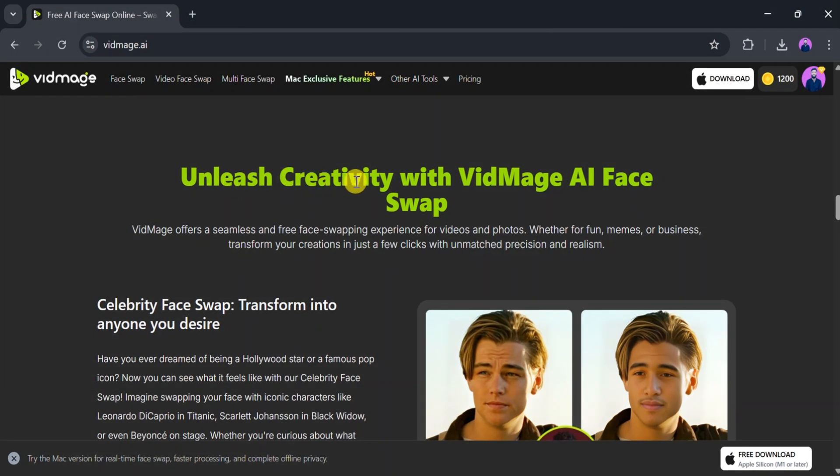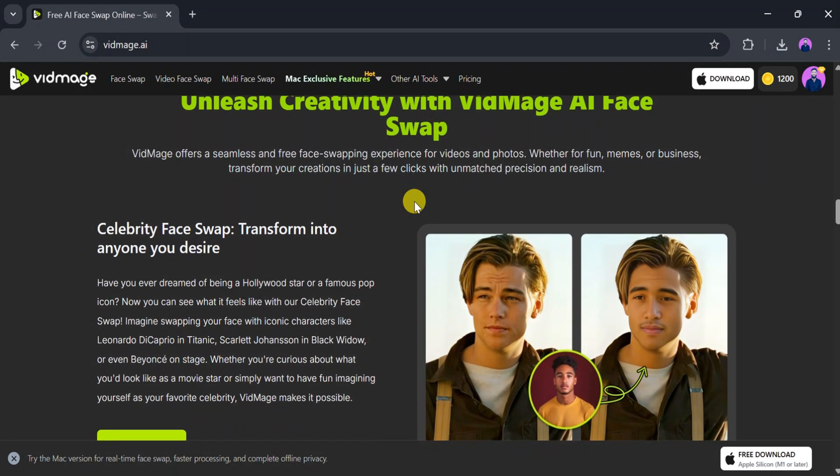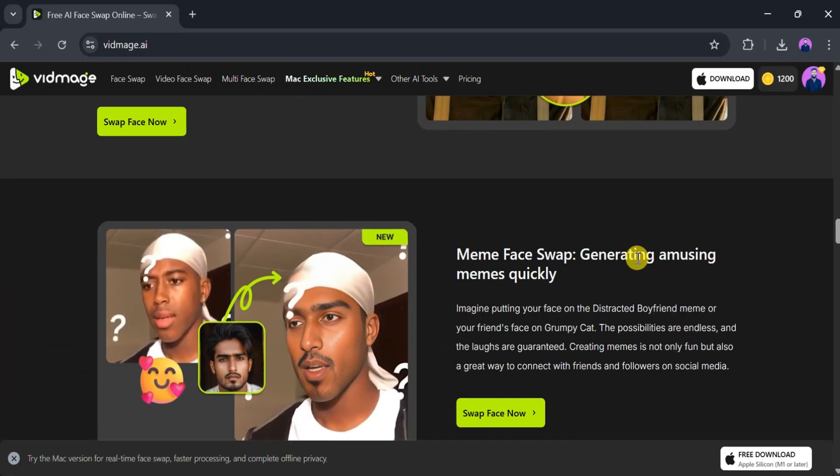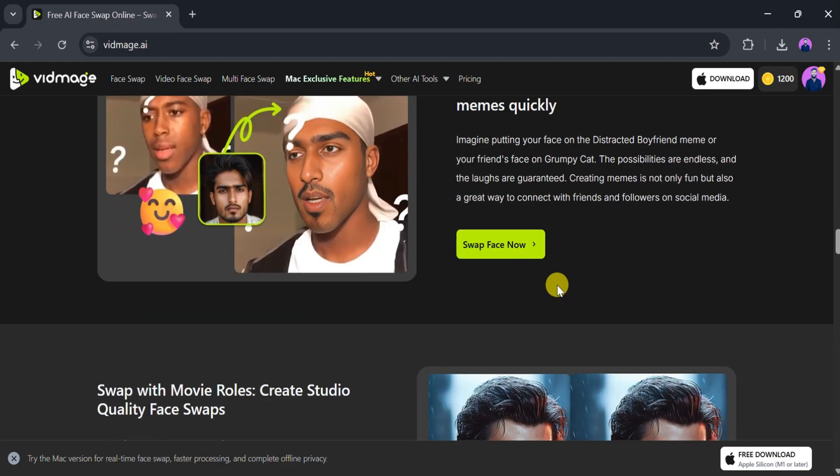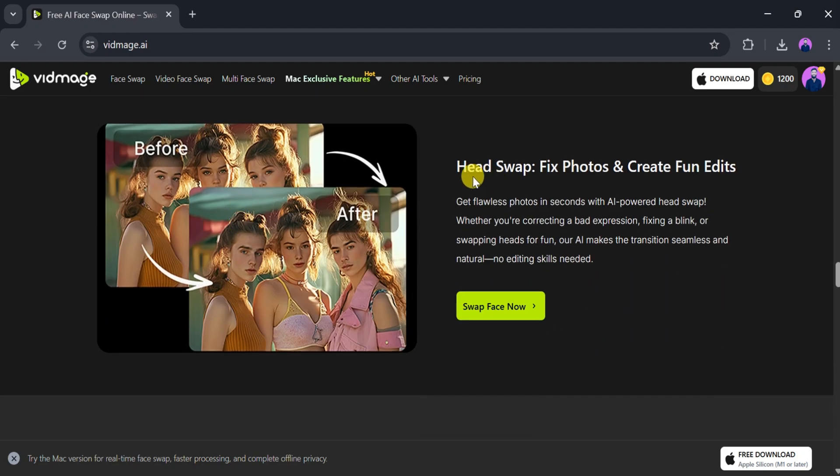Vidmage.ai enables users to unleash their creativity. Whether you want to replace your face with a celebrity's, create funny memes, recreate iconic movie scenes, or perform head swaps for fun edits, the platform makes it easy.